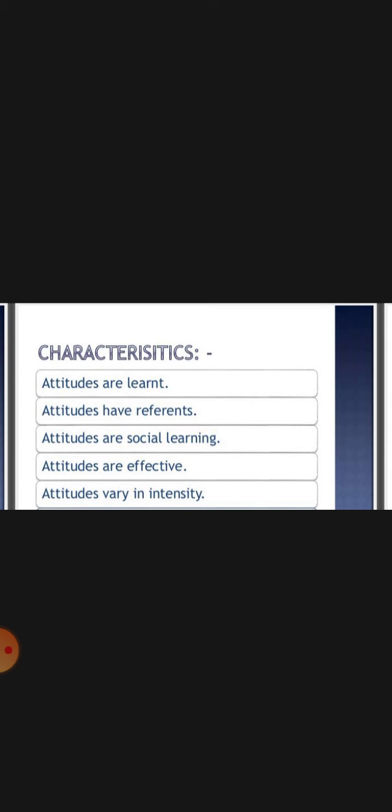Attitudes are social learning — abhivritiyaan ek tarah ka samajik adhigam hai, kyunki hamari abhivritiyaan samaj mein rahkar banti hain. Society and social interactions can also change our attitudes over time. Attitudes are effective — they are very influential because attitudes significantly affect our behavior.